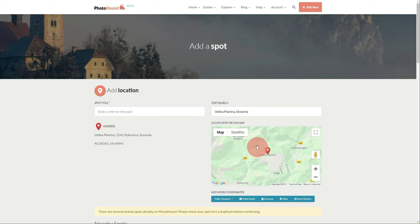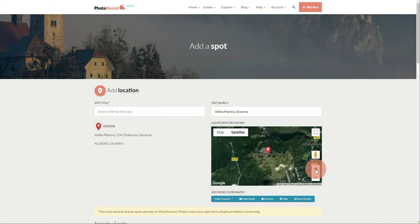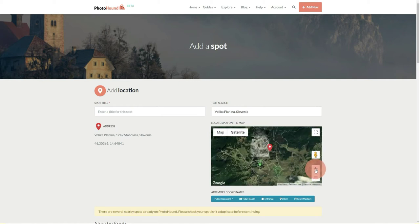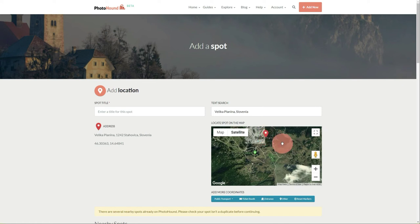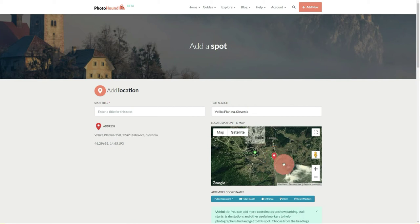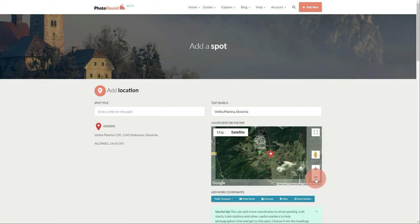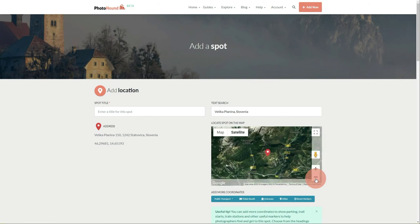Now we need to pinpoint the exact coordinates using the map. The most helpful way is to use the satellite view because we can see trails, buildings, everything. I'll move this marker to the right location and done - the main coordinates are in. It was super quick and easy.